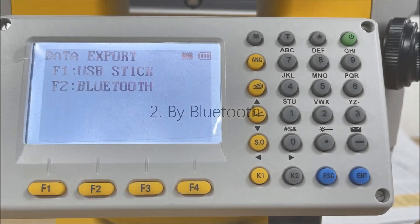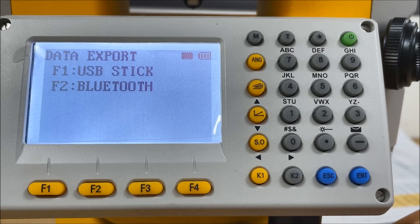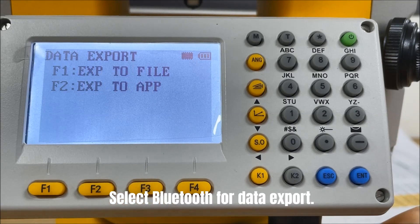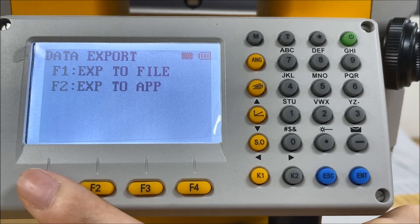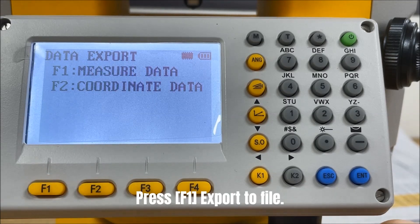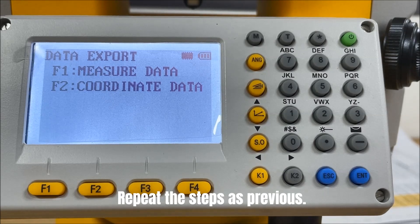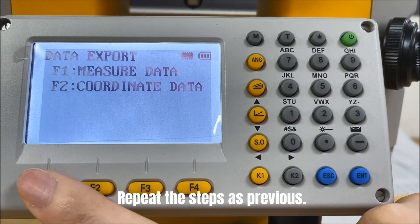I will show you how to export the data by Bluetooth. Select Bluetooth for data export. Press F1, export to file. Repeat the steps as previous.